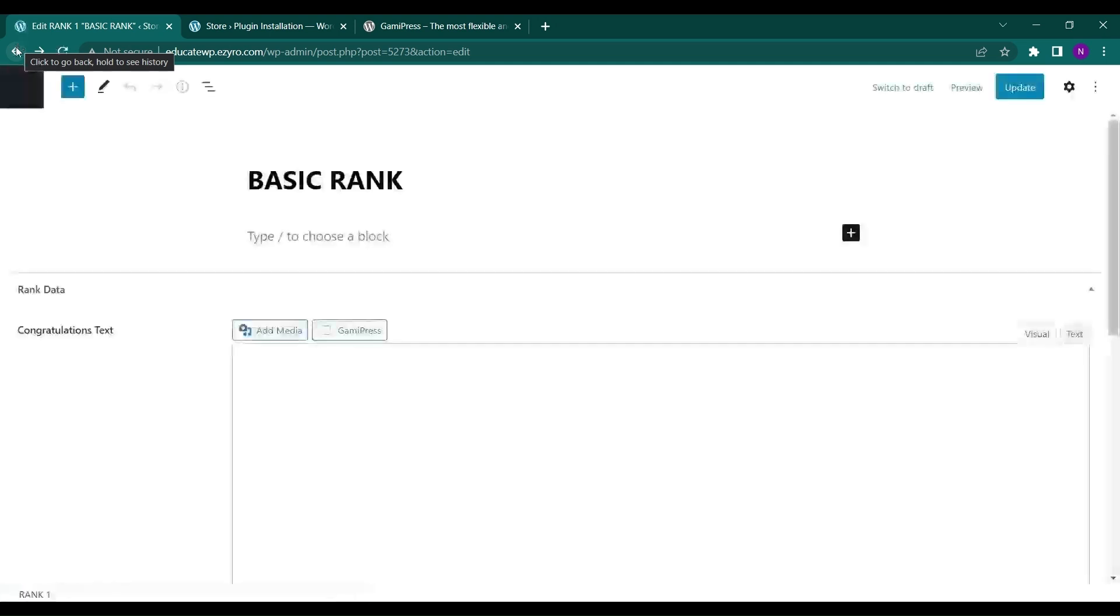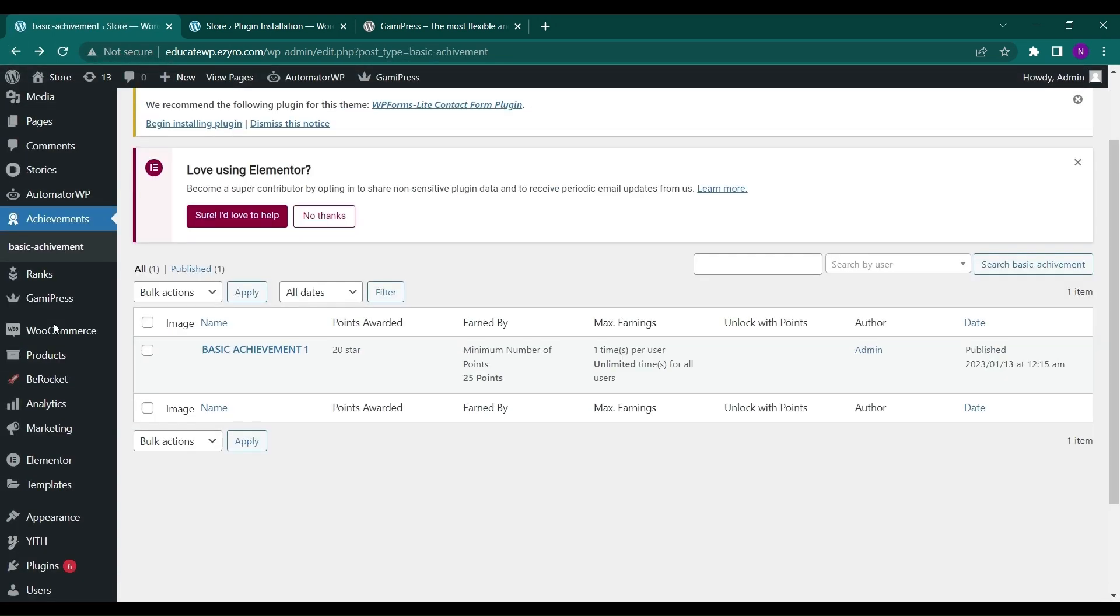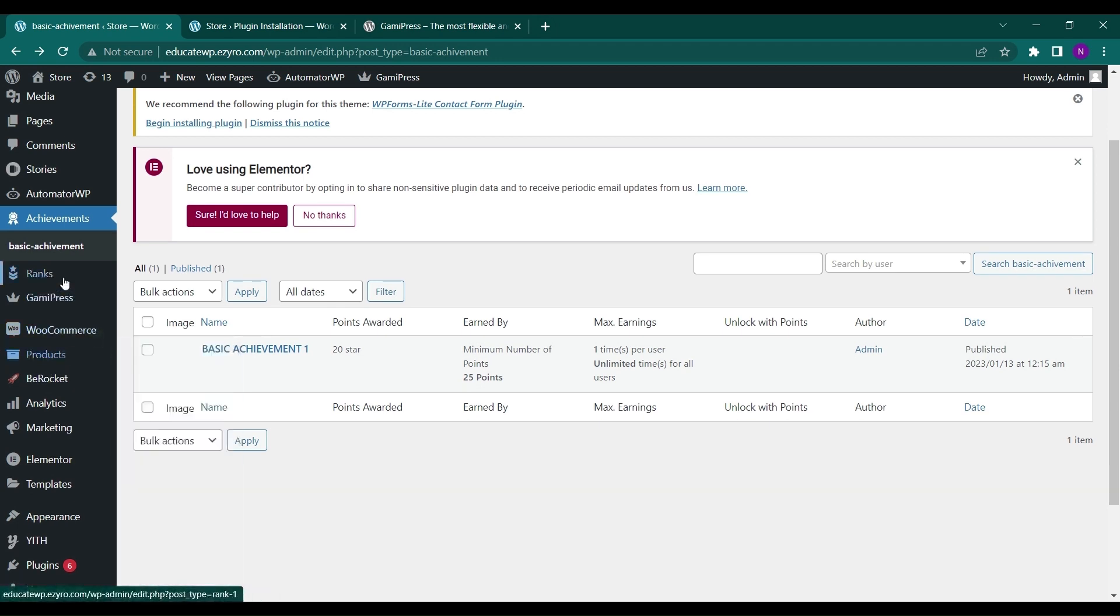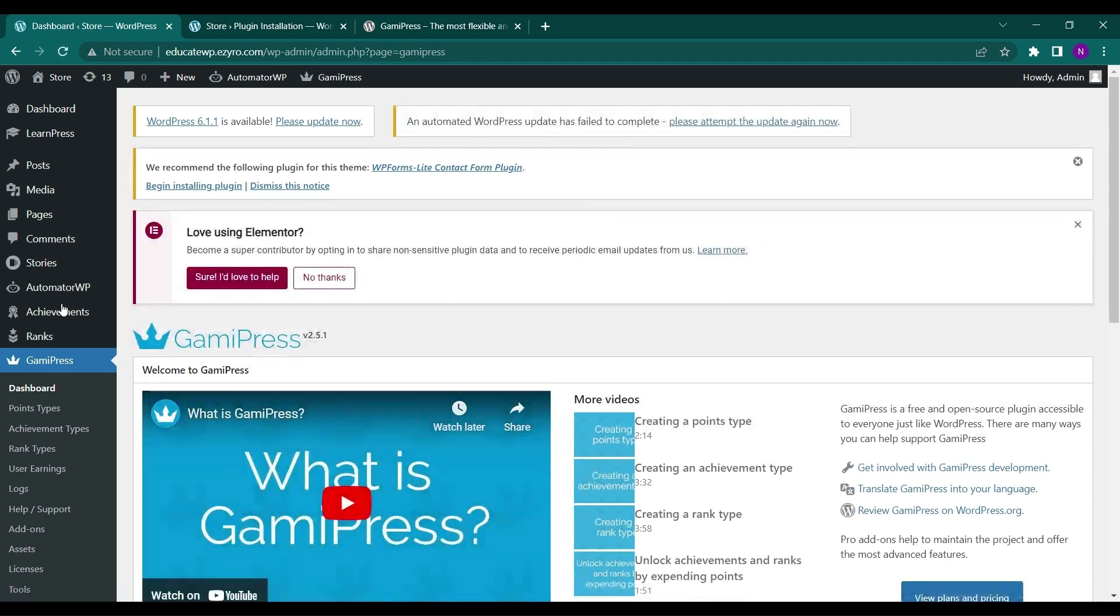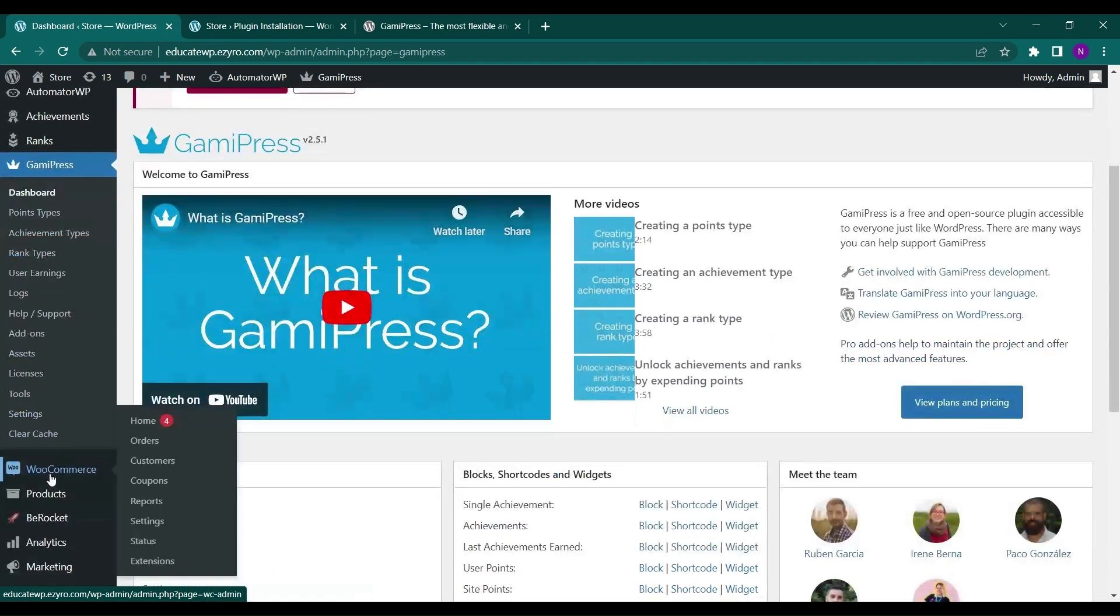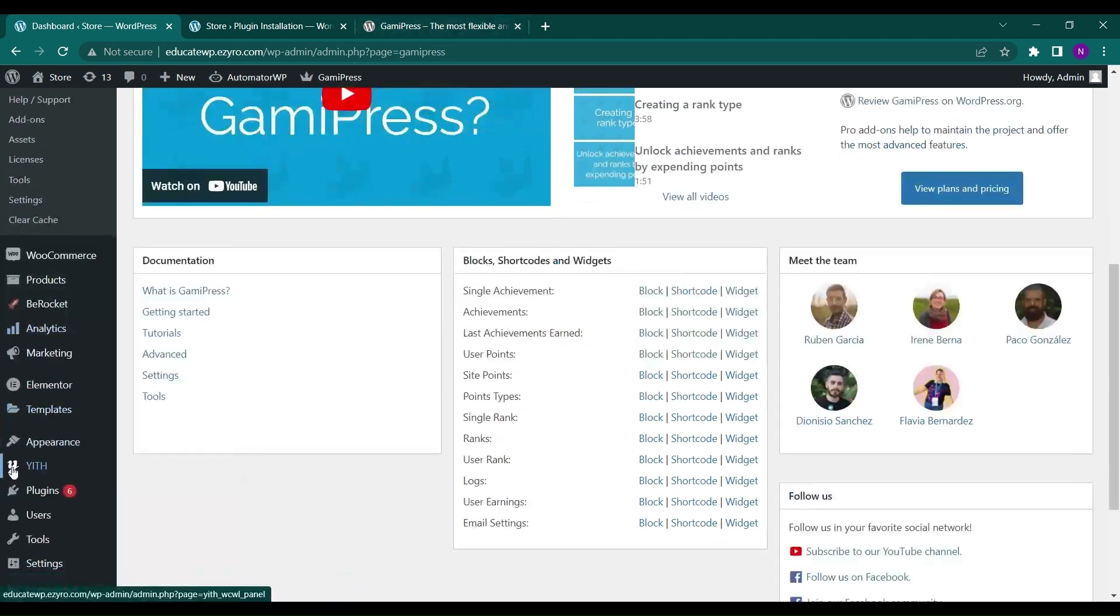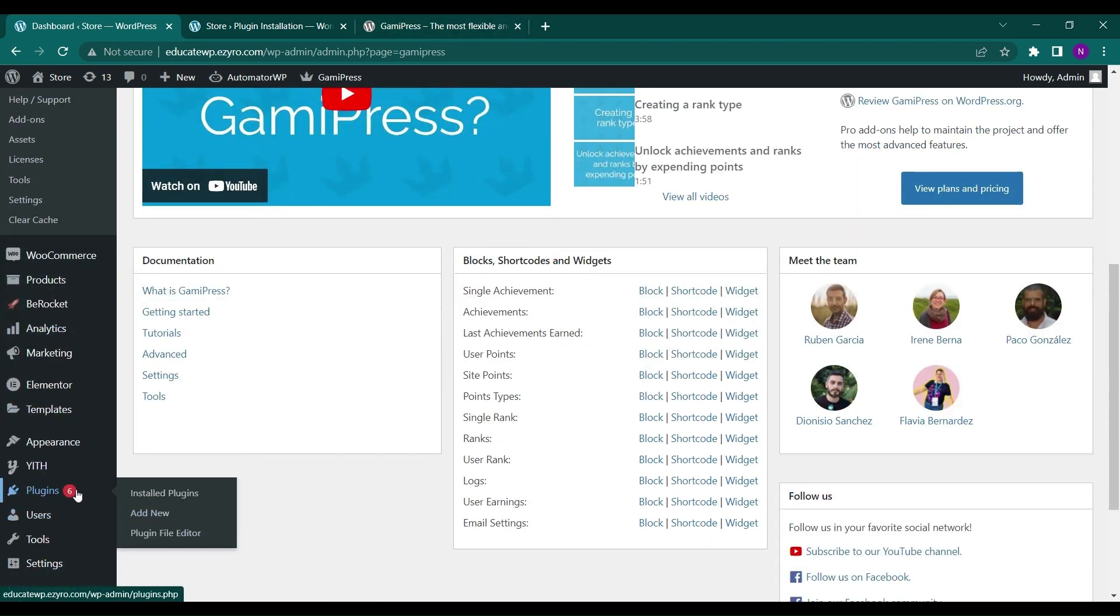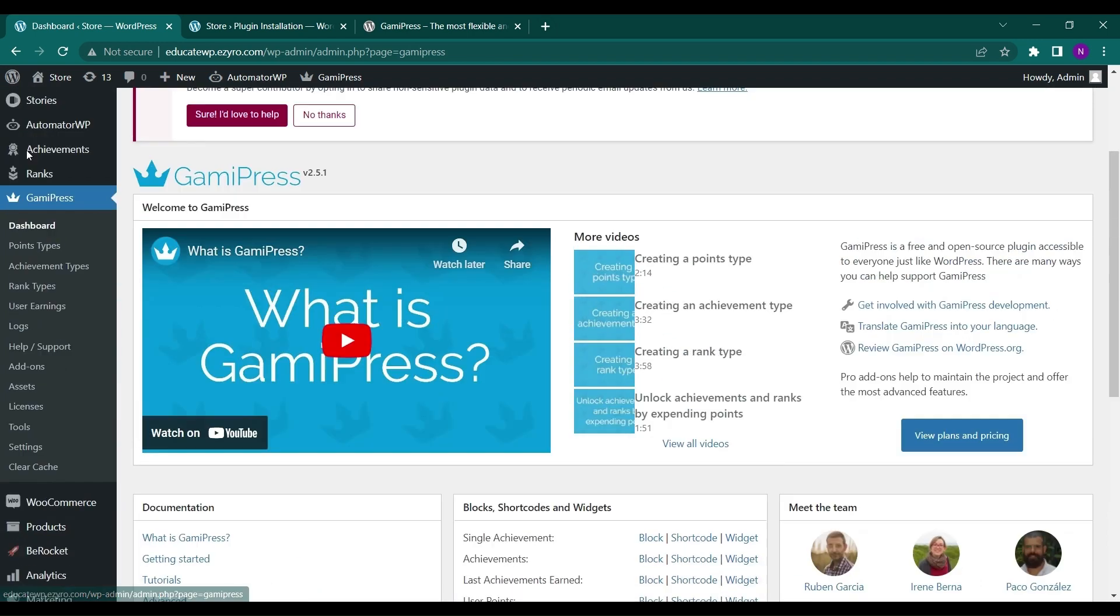So now we have created a rank and we have also created points. We can add different kinds of activities that the user can do to achieve these points. And now with using AutomatorWP plugin, which is a free plugin that you can go and find it, I have already installed it here. AutomatorWP.